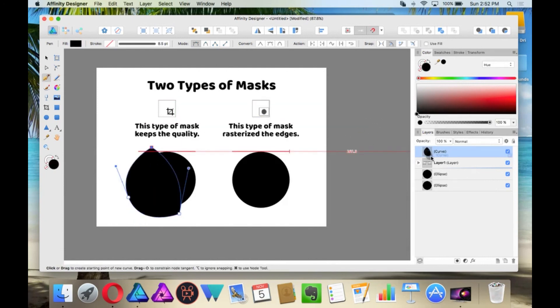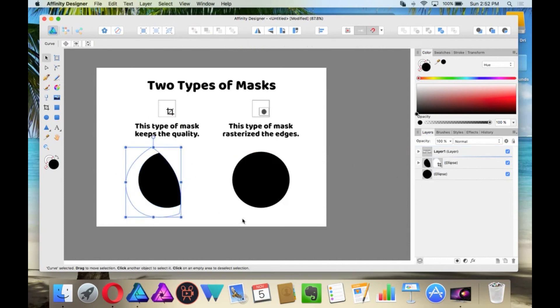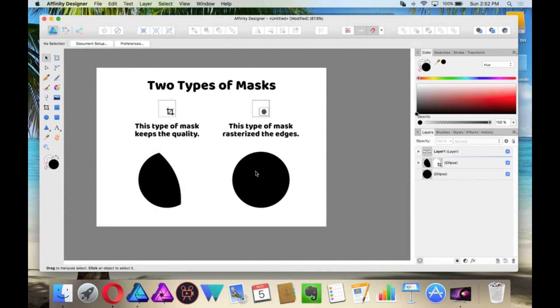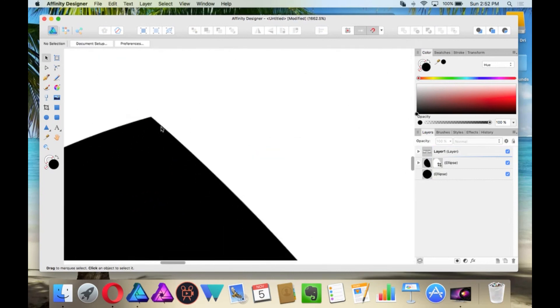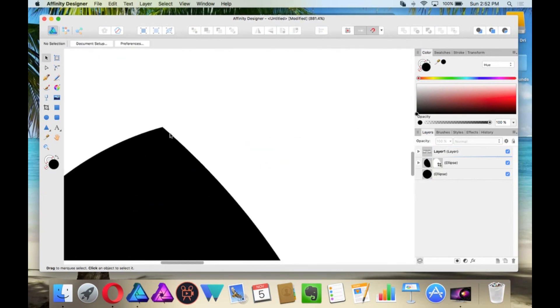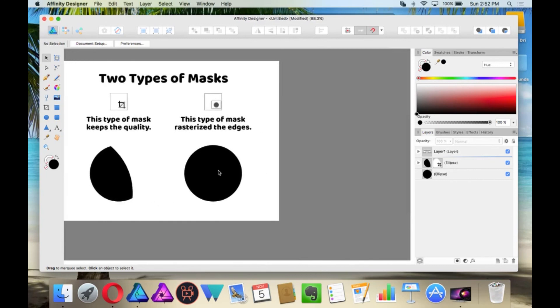So once you create your shape, you can click and drag it beside the layer to create the mask. And then if you zoom in, you will see that the edges are still vector.